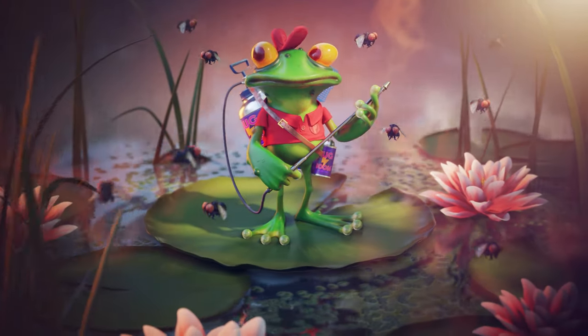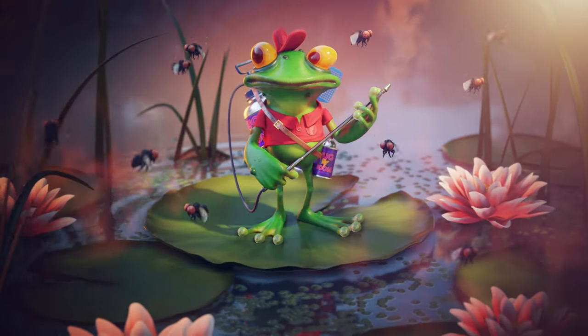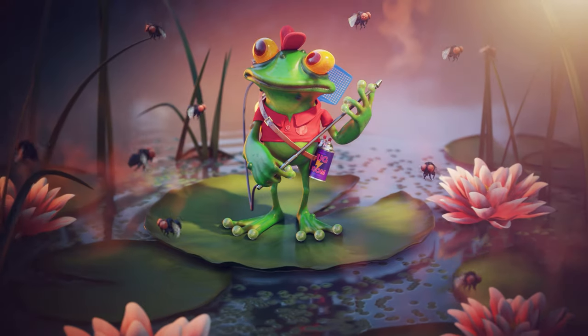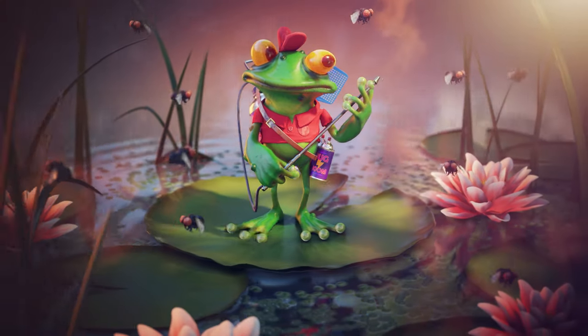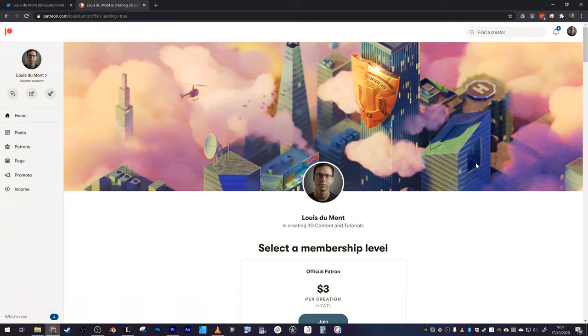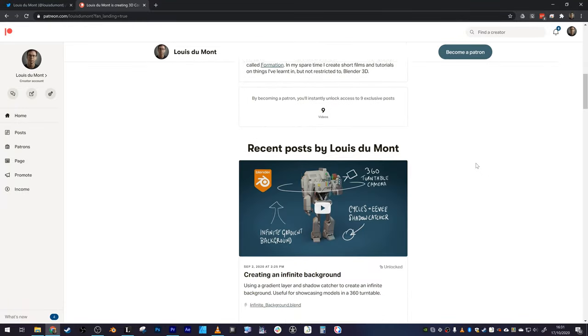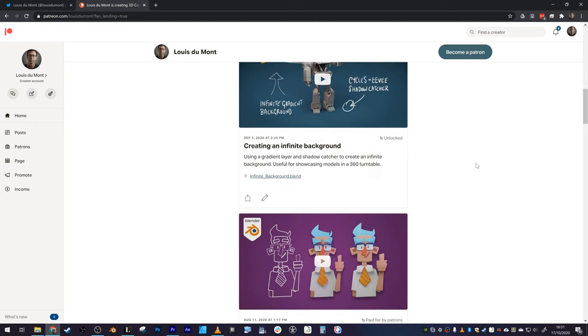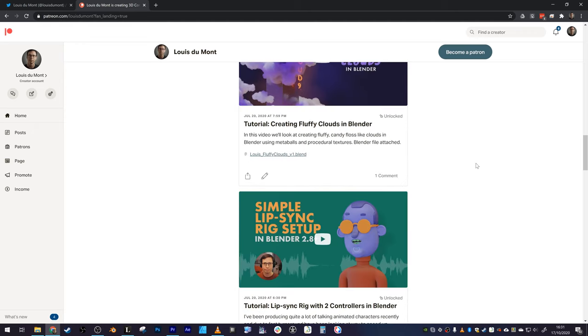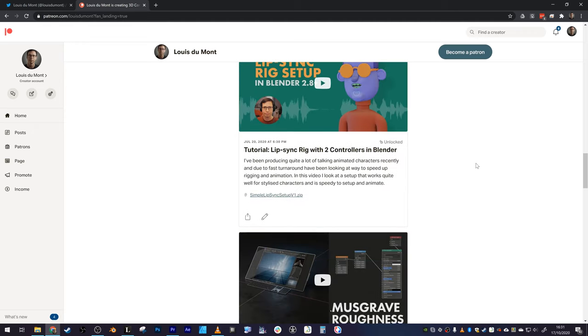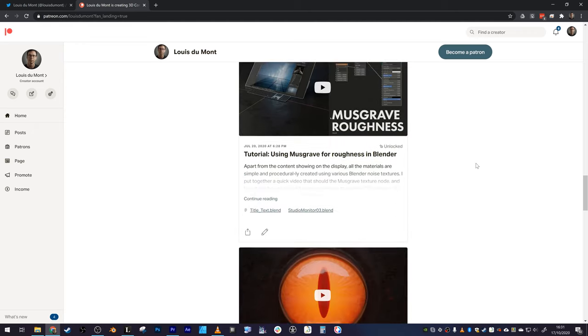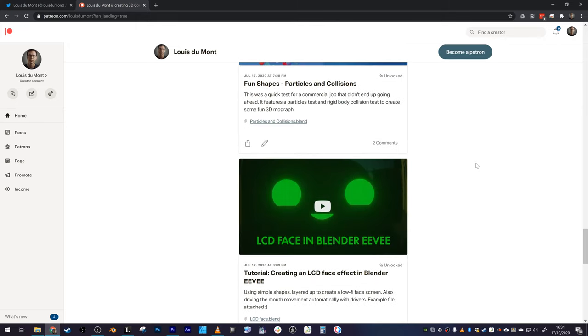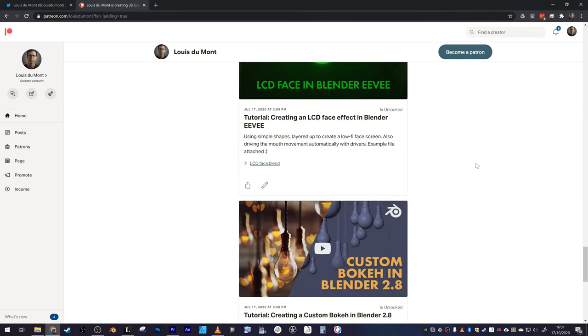Anyway, I hope some of this rambling was useful. I'm going to upload the scene onto my Patreon as well, so if you want to just download and play around with it yourself, then feel free to do so. As long as you don't use it in any commercial projects and stuff. And yeah, thanks for watching.